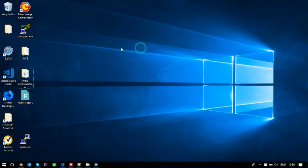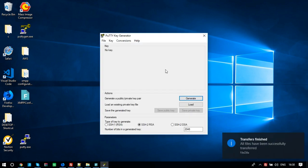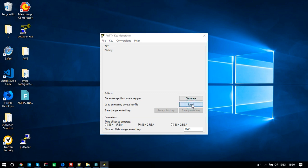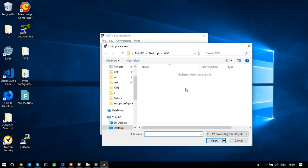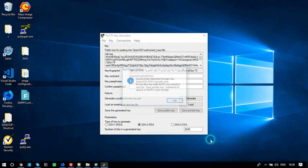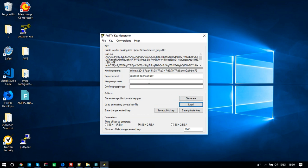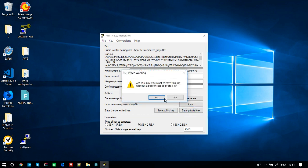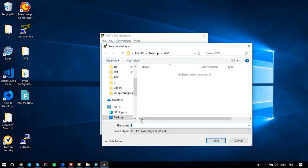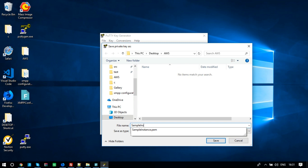Before we use Putty, let me create a PPK file from the PEM file. You can use Putty Gen to generate the PPK file from the PEM file.